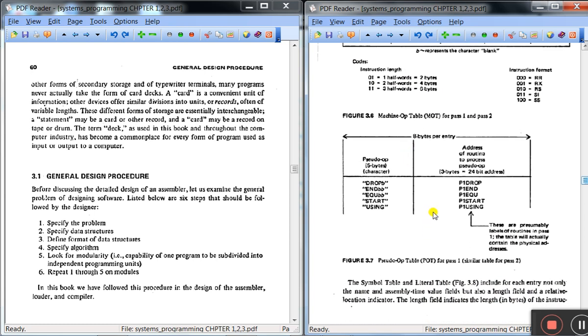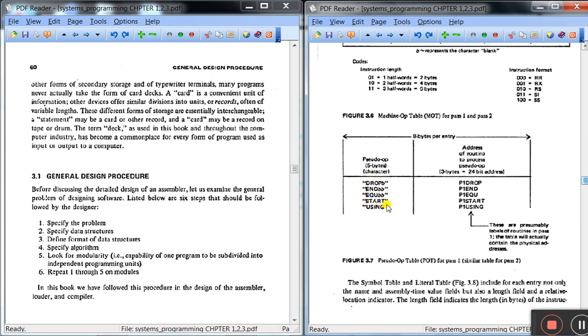Now let us see the pseudo op table. This is nothing but the pseudo op table. Here two columns are there. This pseudo op table requires 8 bytes per entry. If you will use DROP, DC, EQU, START, USING, these are some examples from pseudo op table. This is like calling the subroutines or functions in C and C++ language.